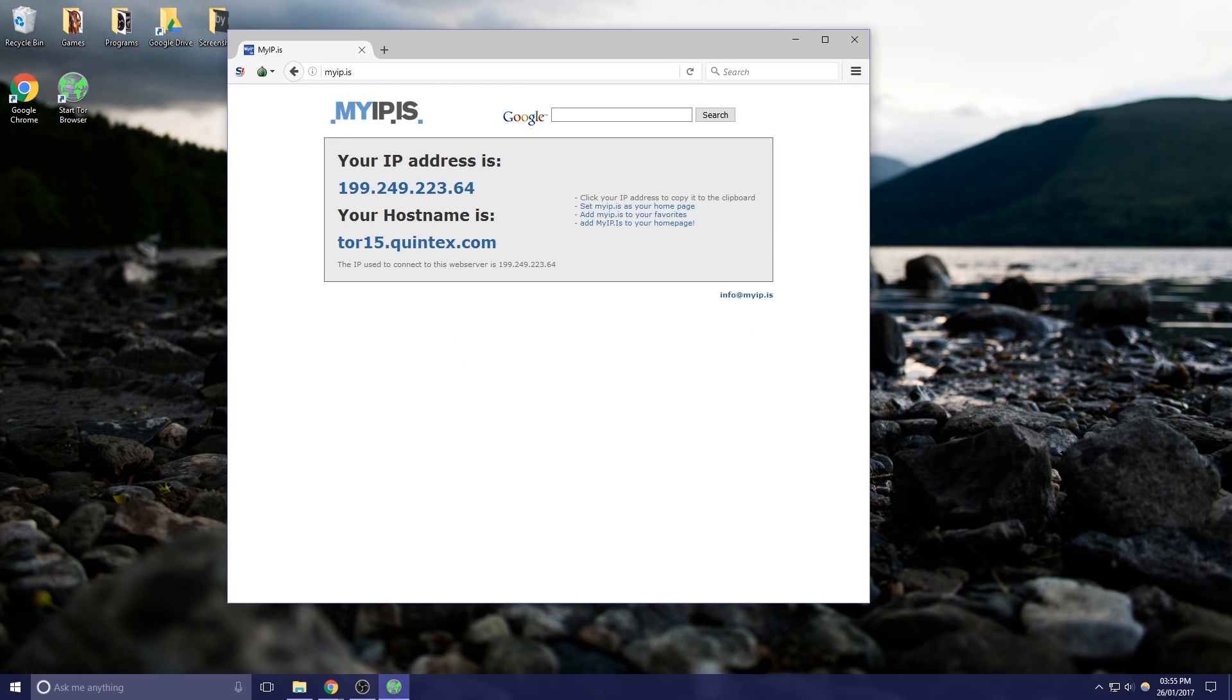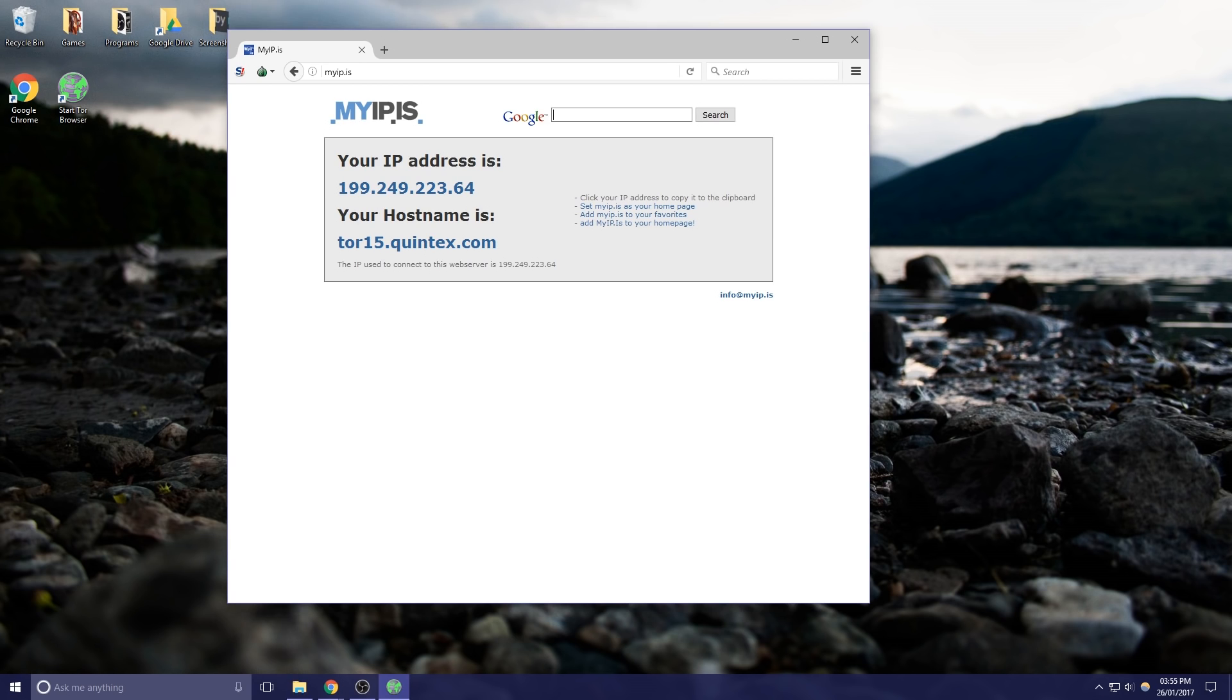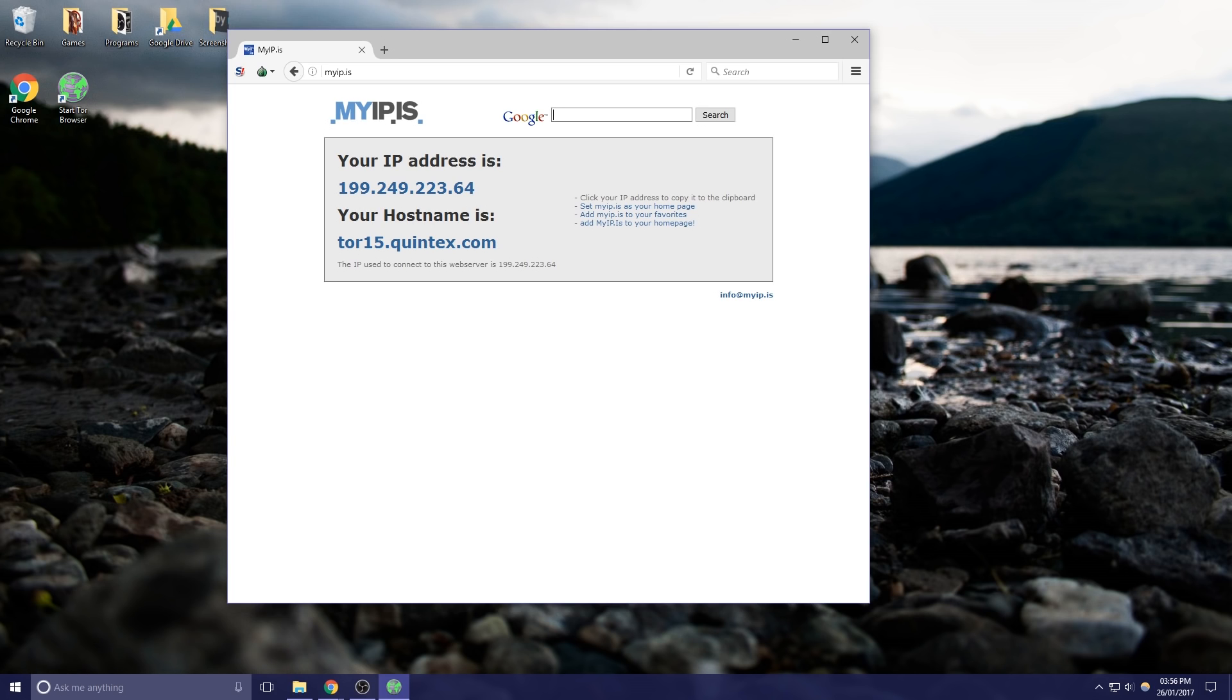Tor is obviously an extremely powerful tool as you've seen there. Just the ability to appear where you're not and no one be able to tell where your traffic's come from is extremely powerful. But it's not as simple as just being able to turn it on and be invisible. There are some concerns that you've got to think about.